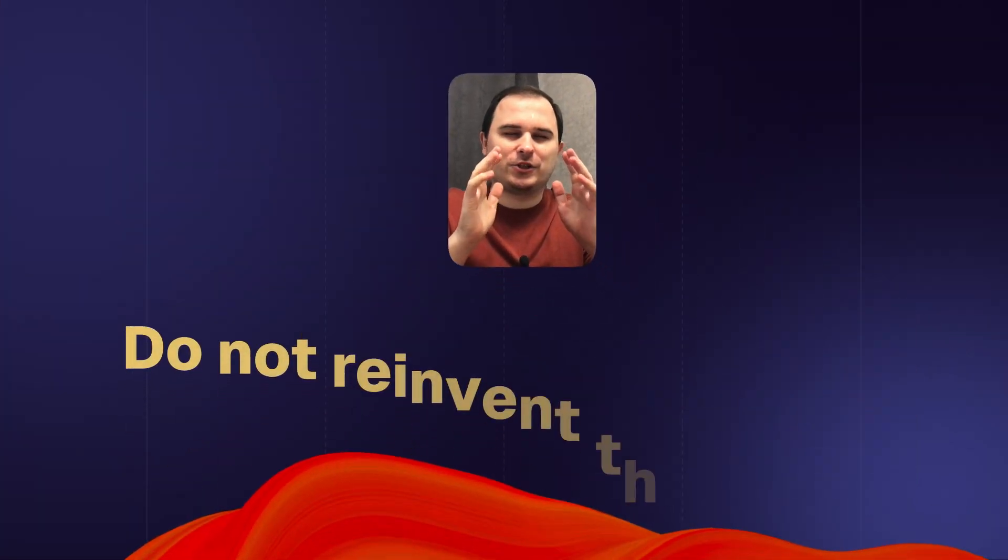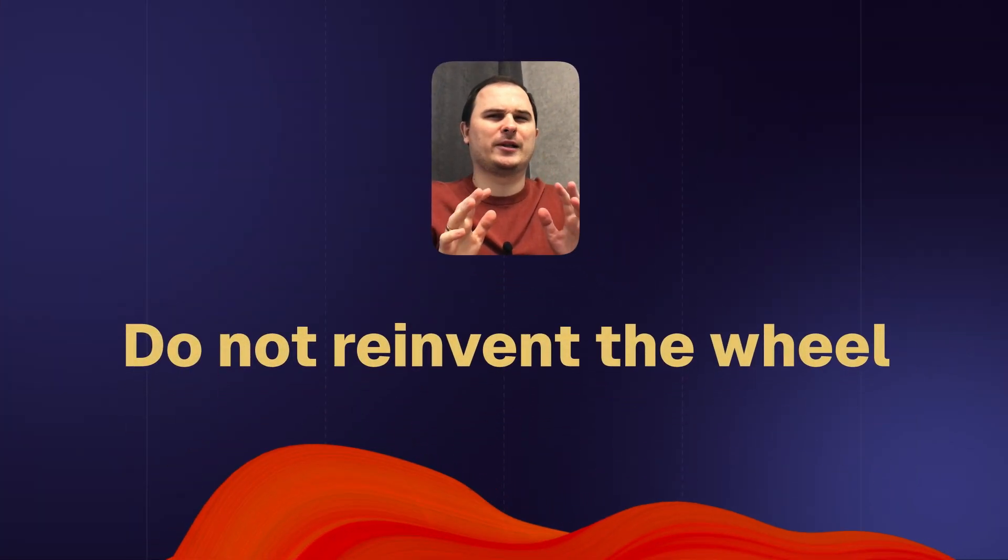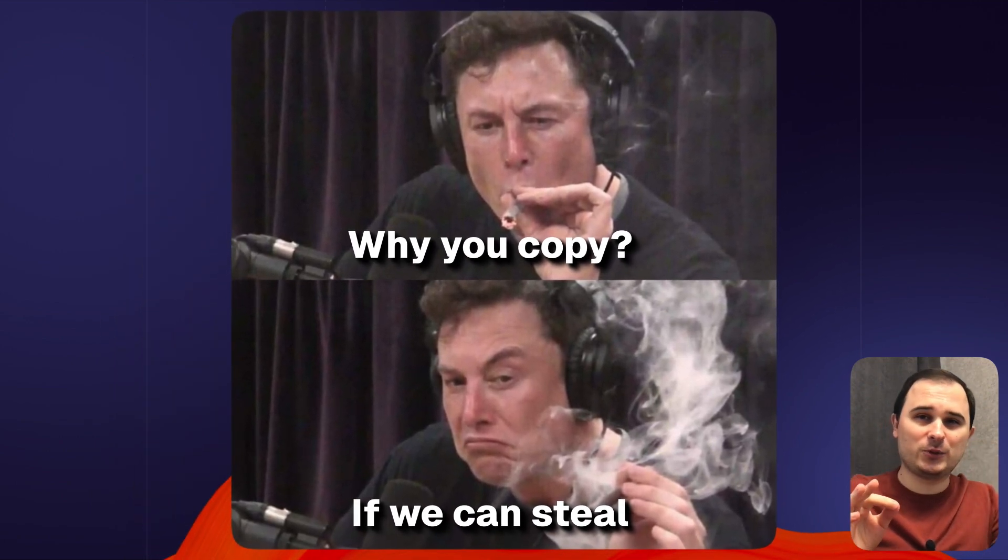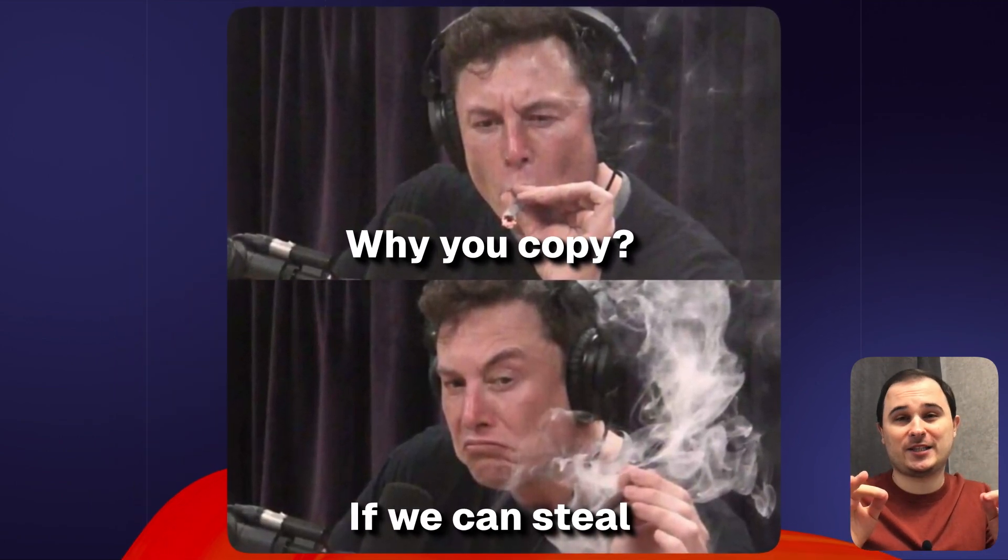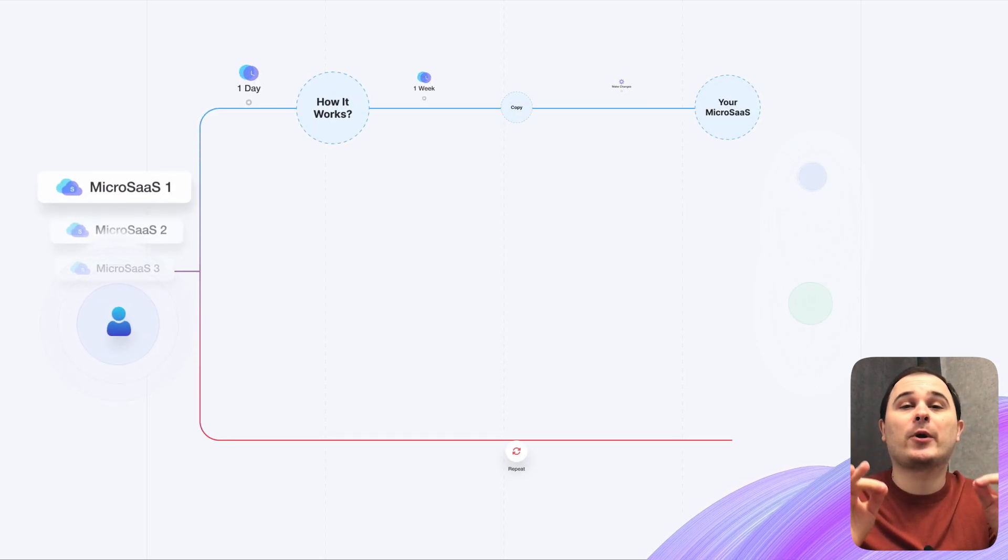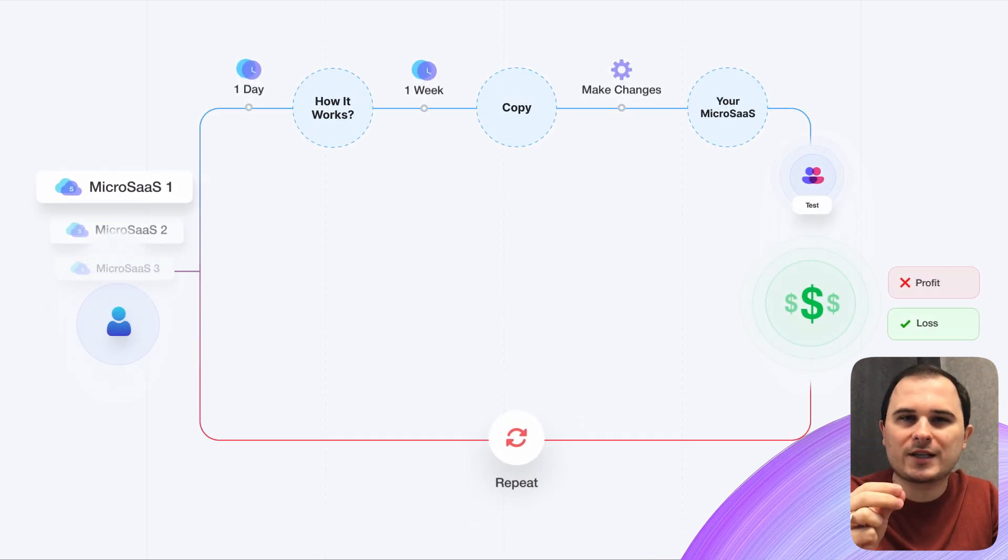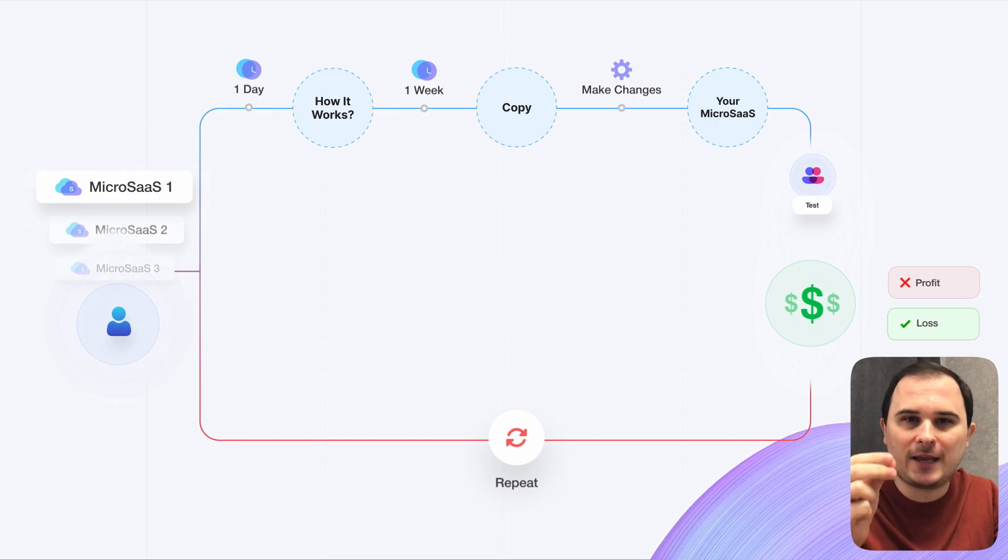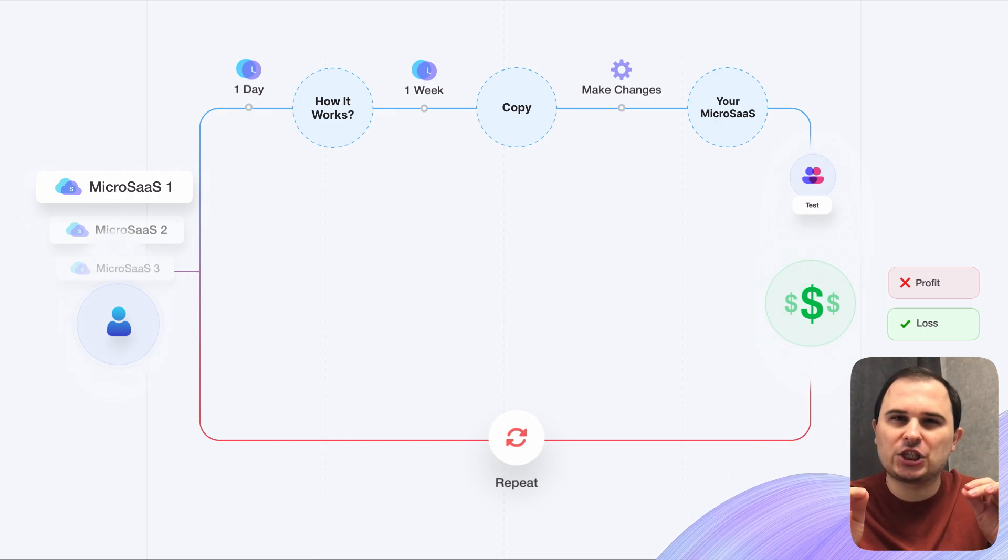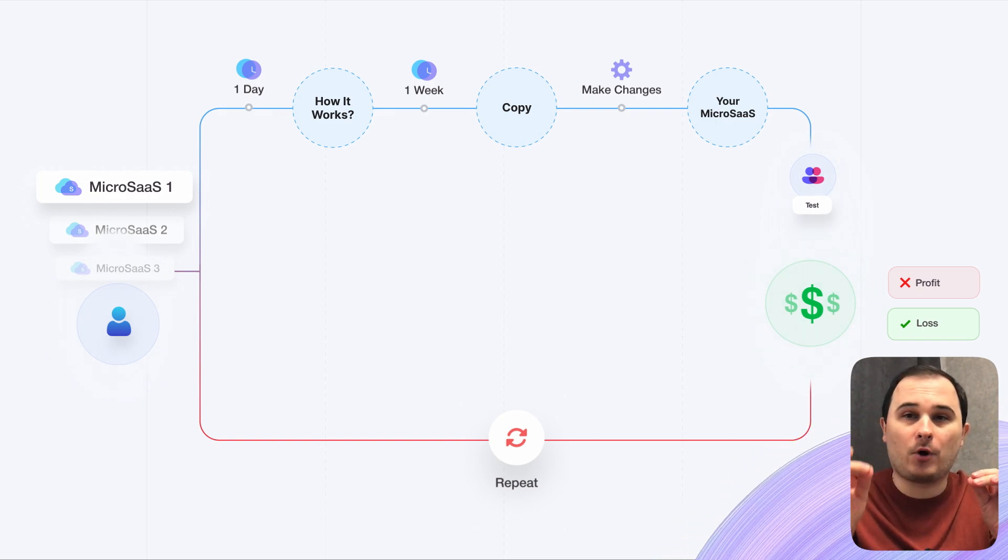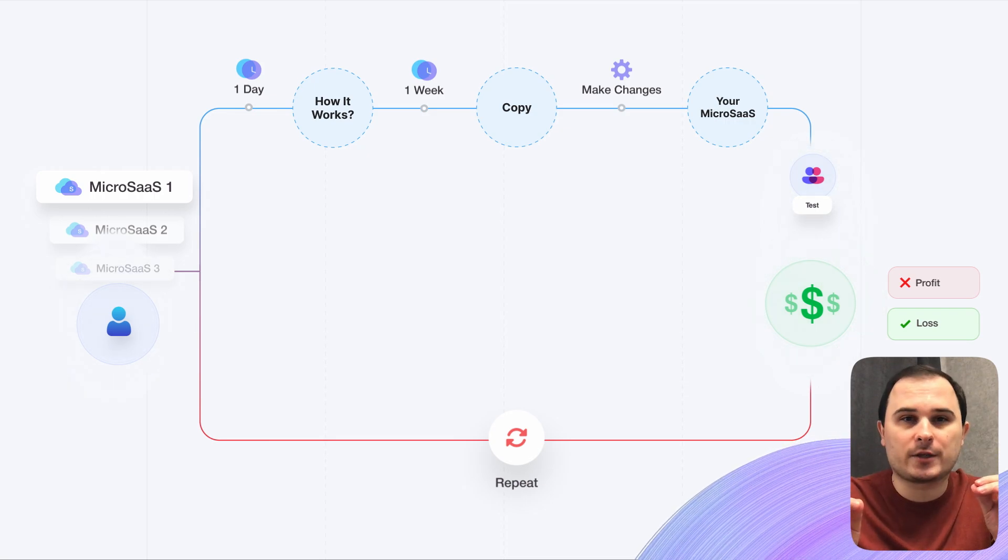Please do not reinvent the wheel. Just do what Picasso said: good artists copy, great artists steal. If you find a great idea that already making money, figure out how it works and simply copy it. Make minor changes that you think are important and test the waters.